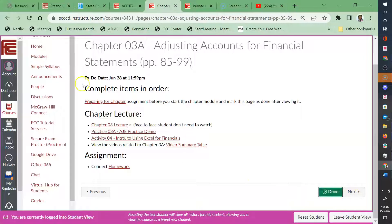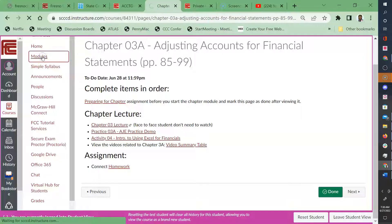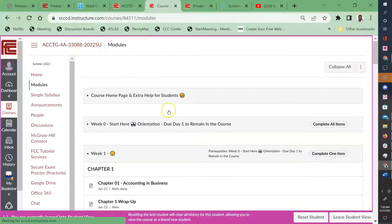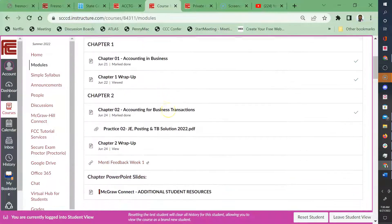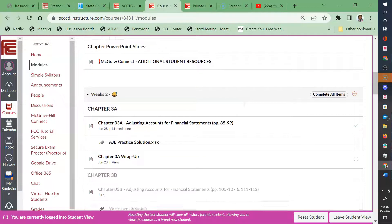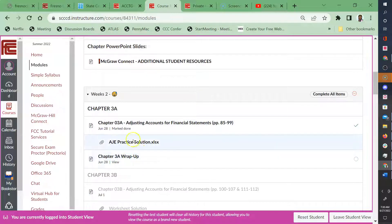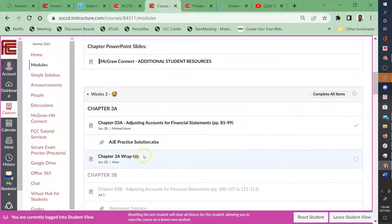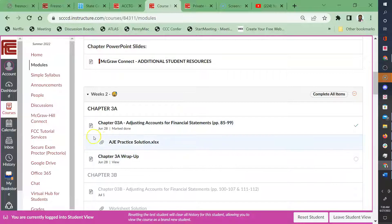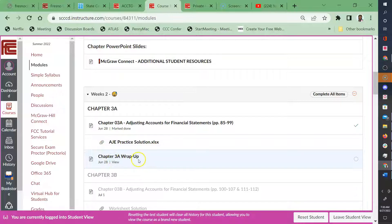And then I'm going to go back to modules and I'm going to see if it lit everything up for me. Yep. So now the wrap up and all that stuff is available. So it's causing you to complete in sequential order. Now the other two items are available.